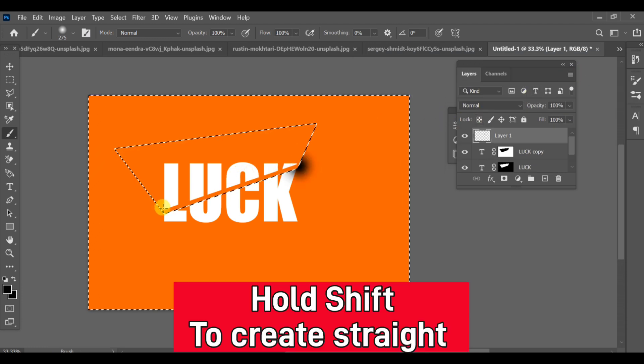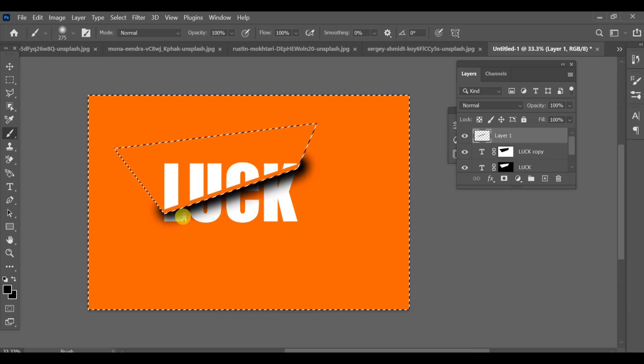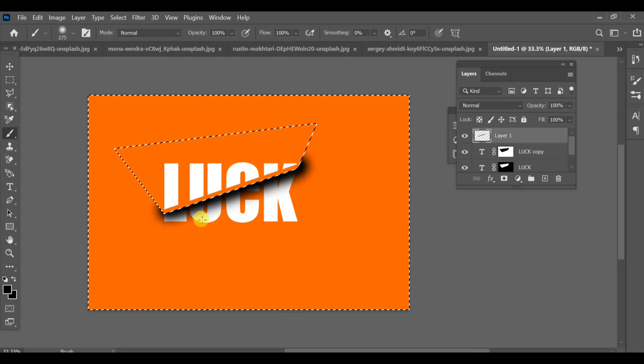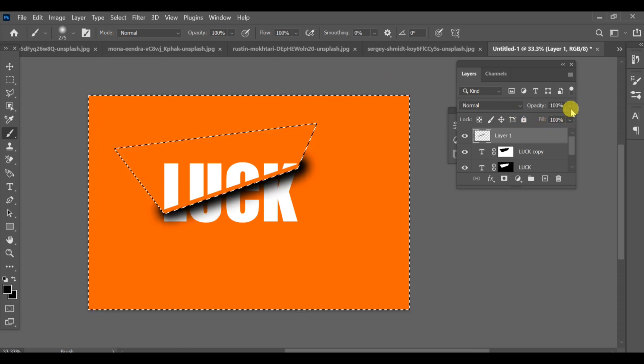Finally, reduce the opacity to around 59-60% for a smooth paper effect.